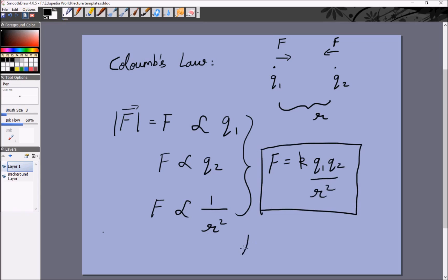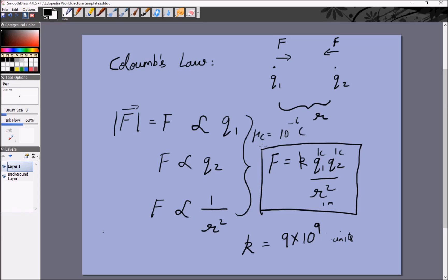So K is a pretty large number. Even if we have a 1 coulomb charge and another 1 coulomb charge at a distance of 1 meter, those two charges will repel each other with a force of 9 × 10⁹ Newtons, which is a very, very large force. Usually, charges of microcoulombs — that is 10⁻⁶ coulombs — are enough to actually move everyday objects like pieces of paper.